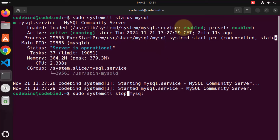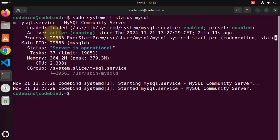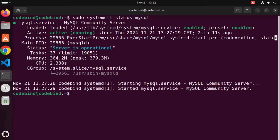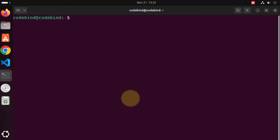In our case the service is already enabled, so once you see that the service is already running and operational, we can connect to our MySQL server using the MySQL command line client. But before that we also need to set some security-related configurations. Clear the terminal.